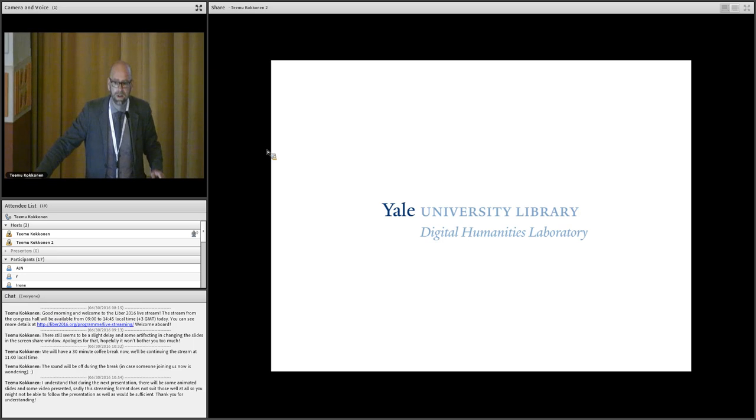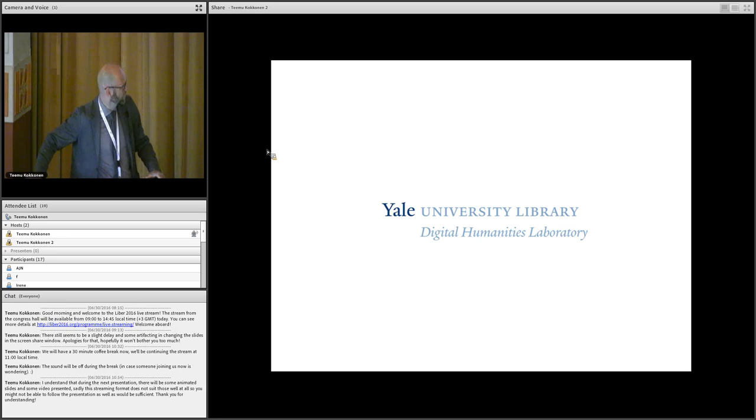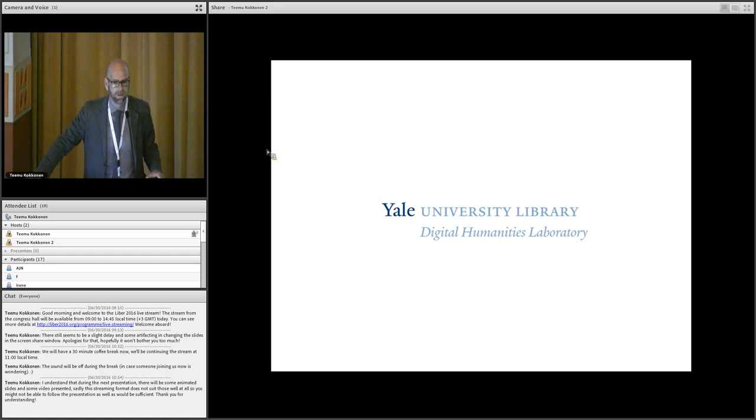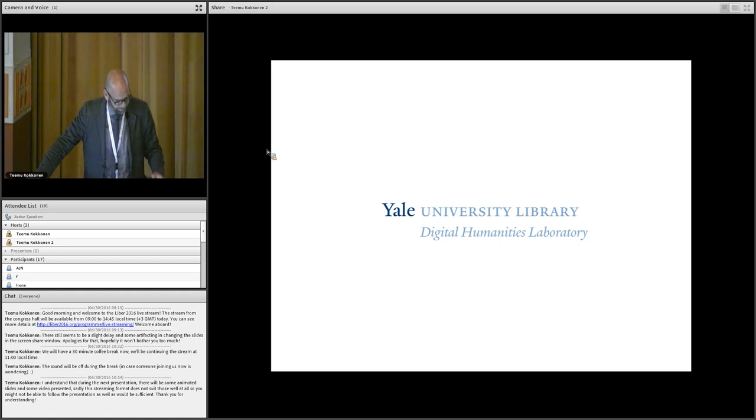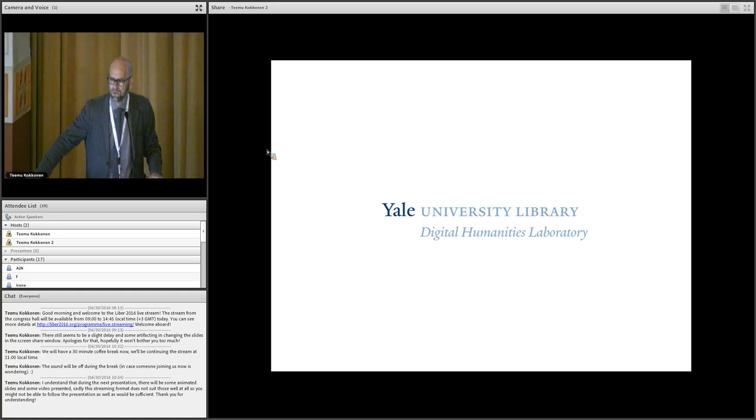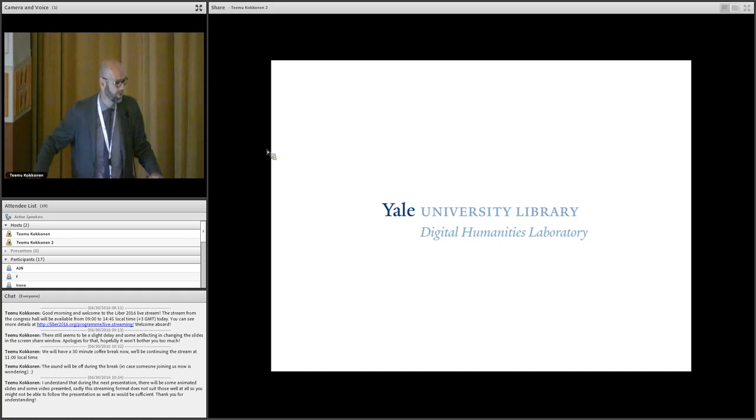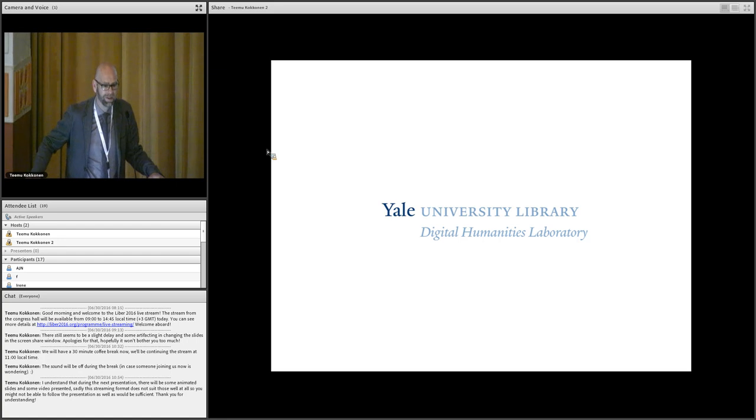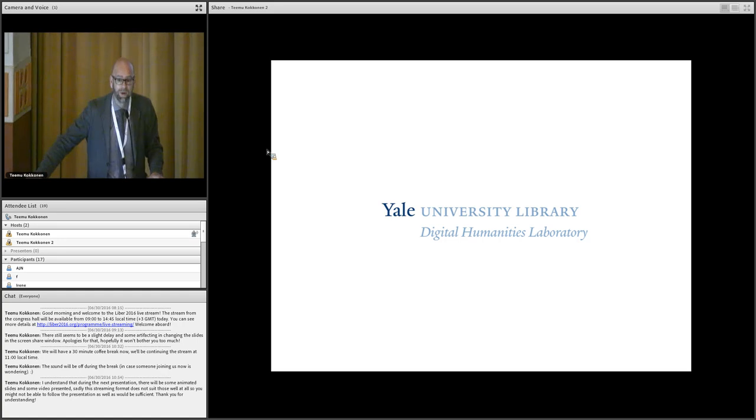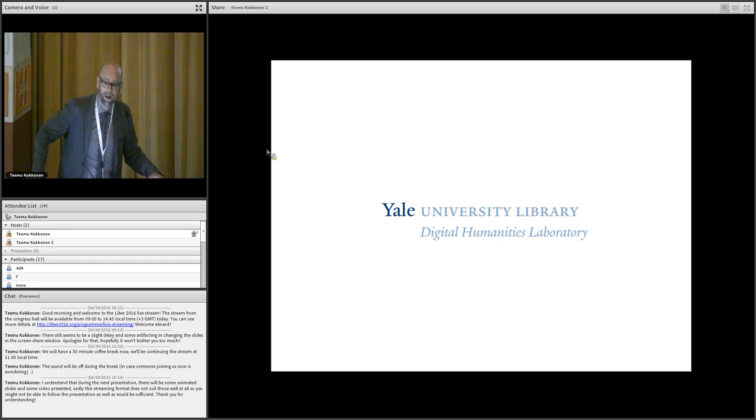He received his PhD from Chicago and he's an expert in digital humanities, specifically also in text mining. He received the Google Digital Humanities Award in 2008 for his text mining activities. And he also has a link to Europe as an expert in Swedish literature.